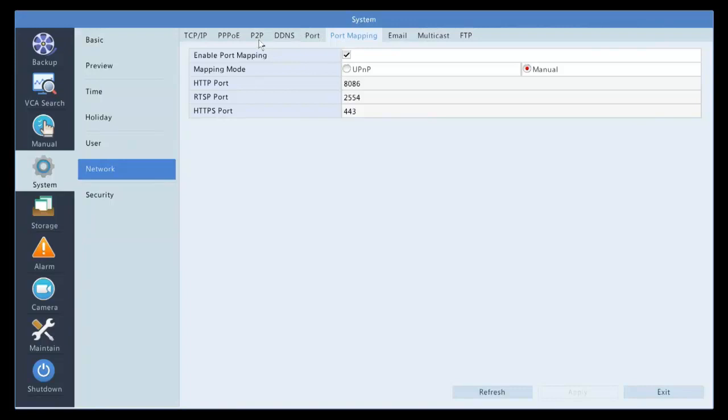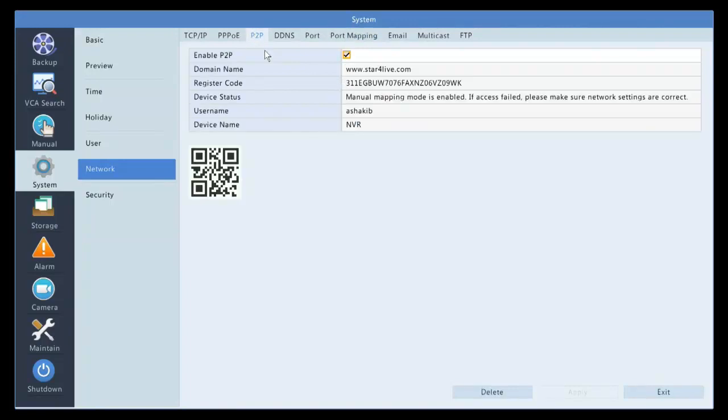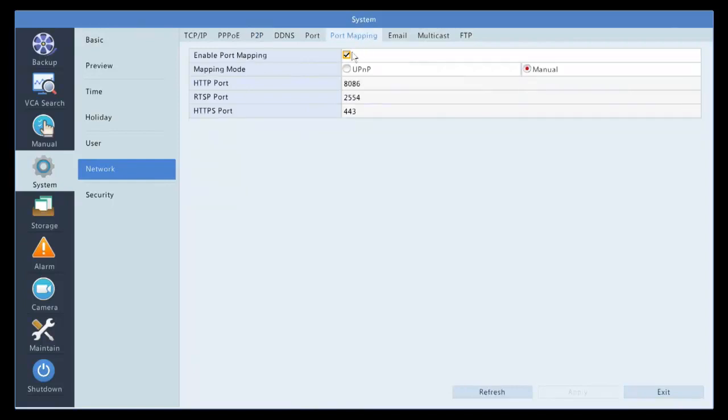And that's how you set up P2P successfully, if you're having an issue. Always double check with the port mapping, whether you're opening or doing UPnP. Make sure you set that correctly, and your P2P information will work right away.